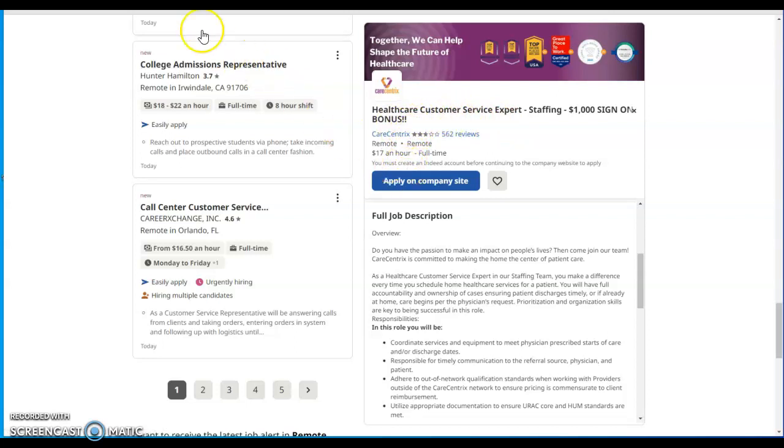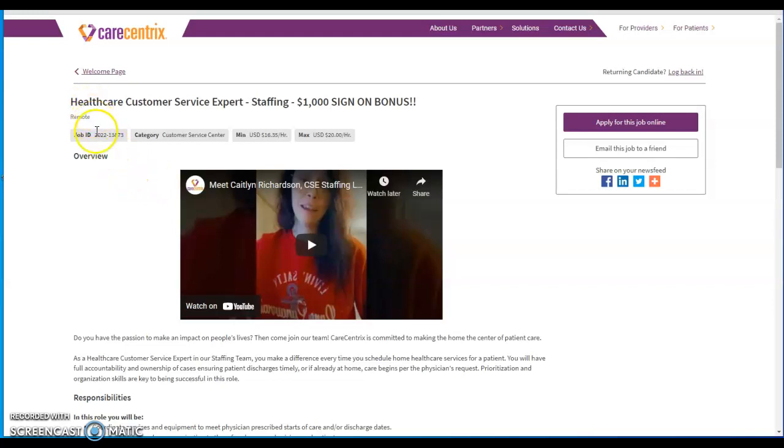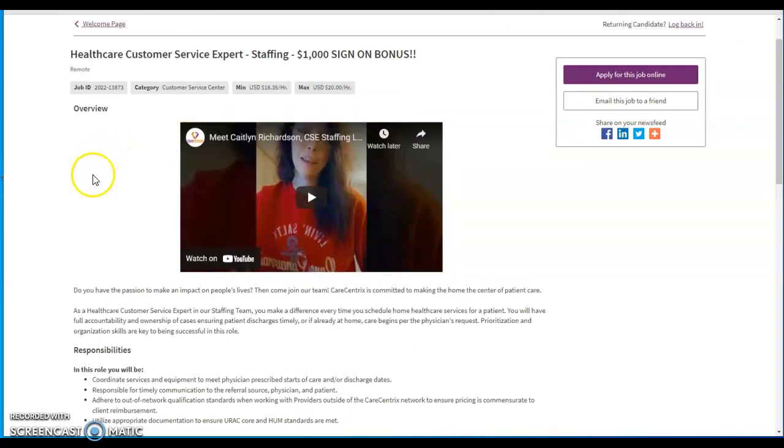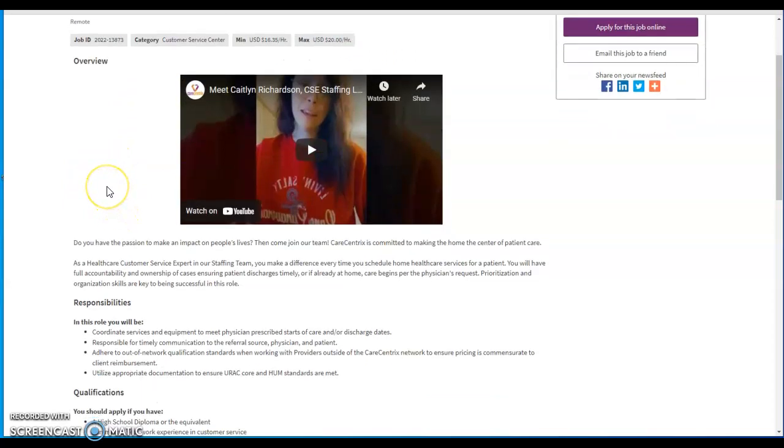What you'll do: you apply from this company's website right here. I'm going to place the link down below in my description box for this video. It's a healthcare customer service expert staff with a $1,000 sign-on bonus. Like I said earlier, I'm excited for you if you want to try to get into this job.